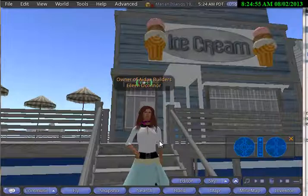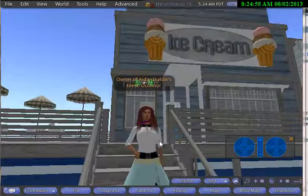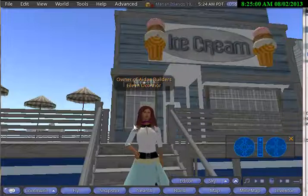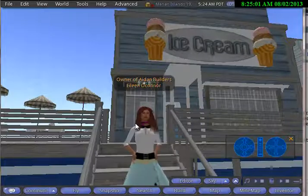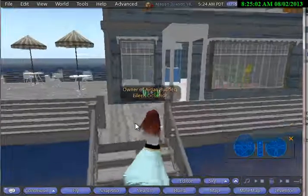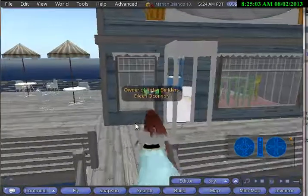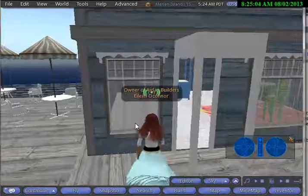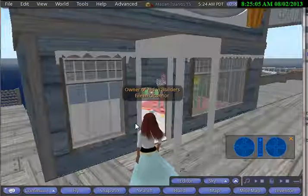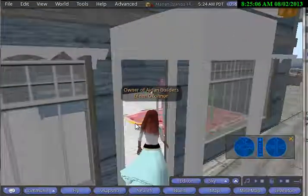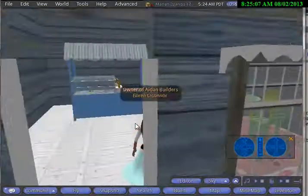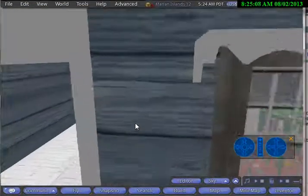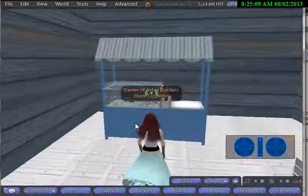As you can see behind me, I have the ice cream building. I'm going to turn around and start walking up and into my store. You can see that right now pretty much everything that's in the store is something that I got and just put into it.